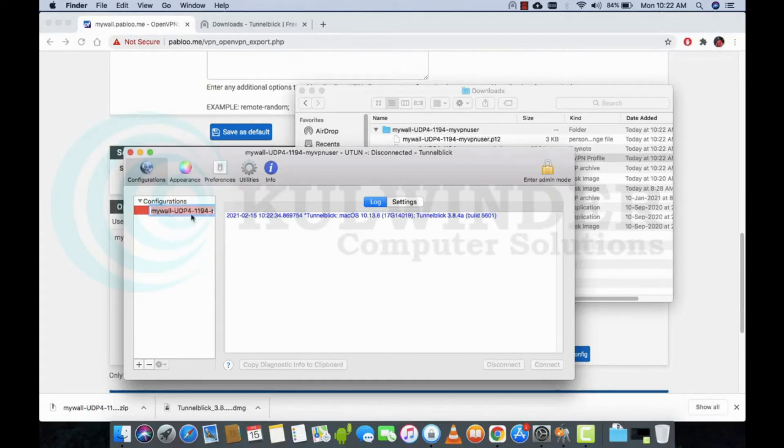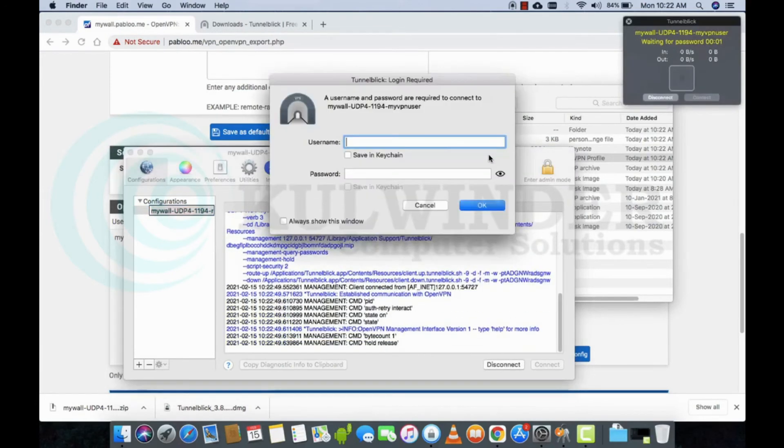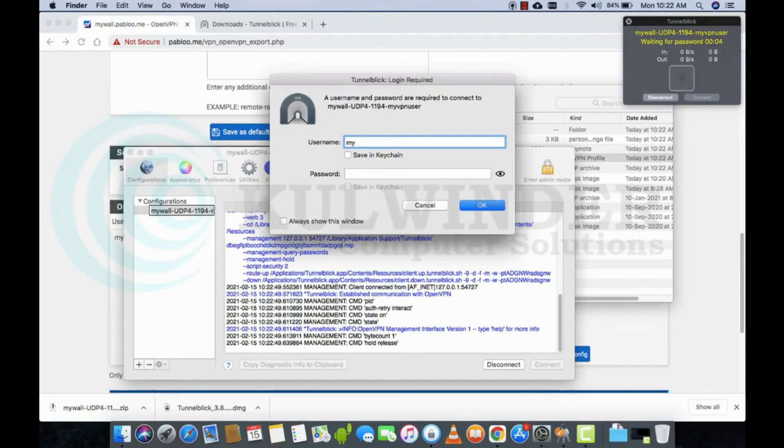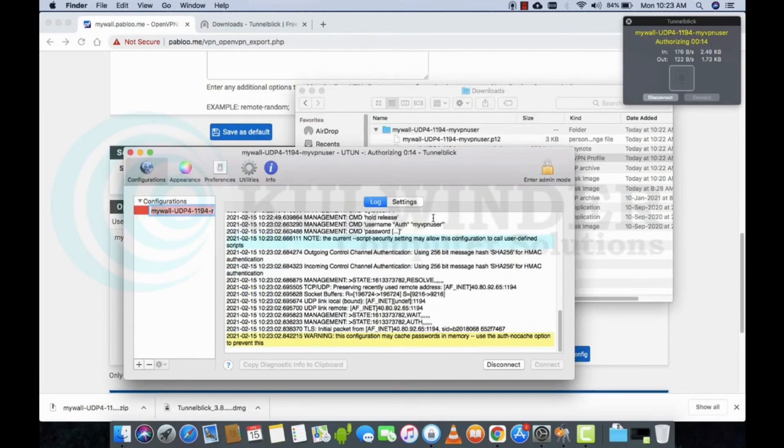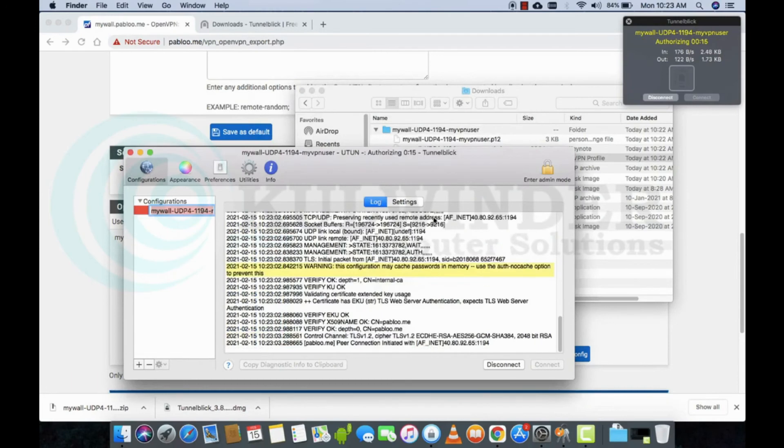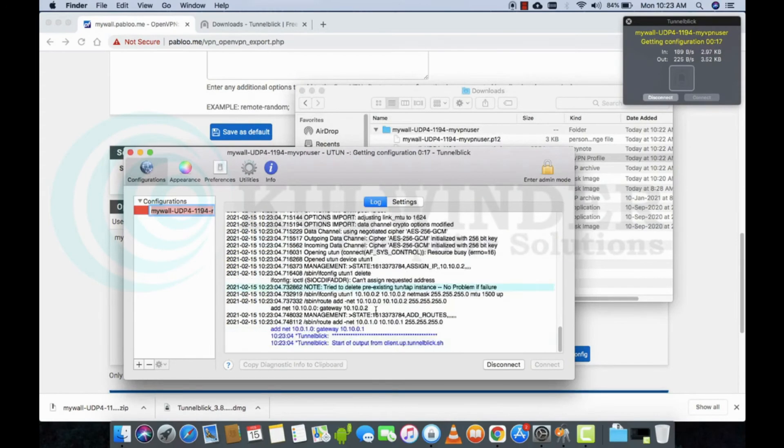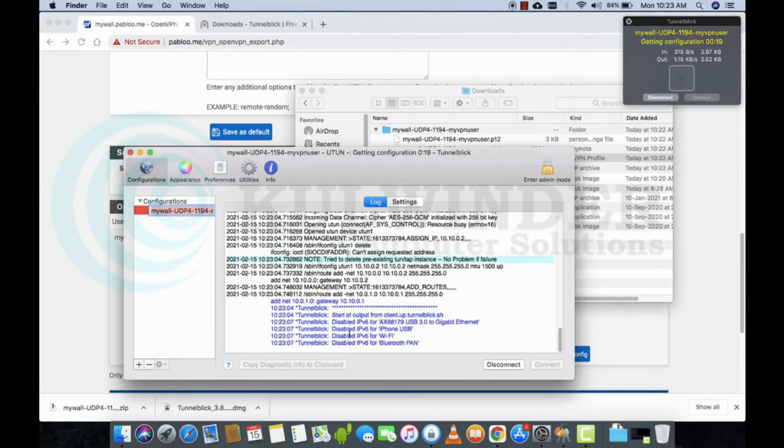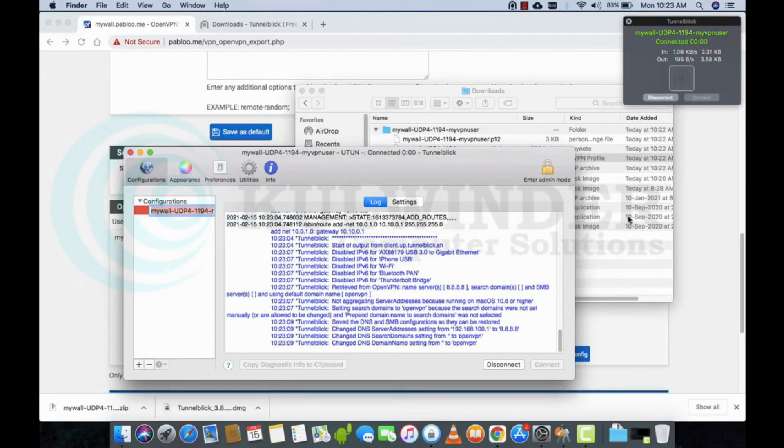Right-click here and connect. Use your credentials, my VPN username and password. I will save the password. Okay, so this is connected. Let's see.